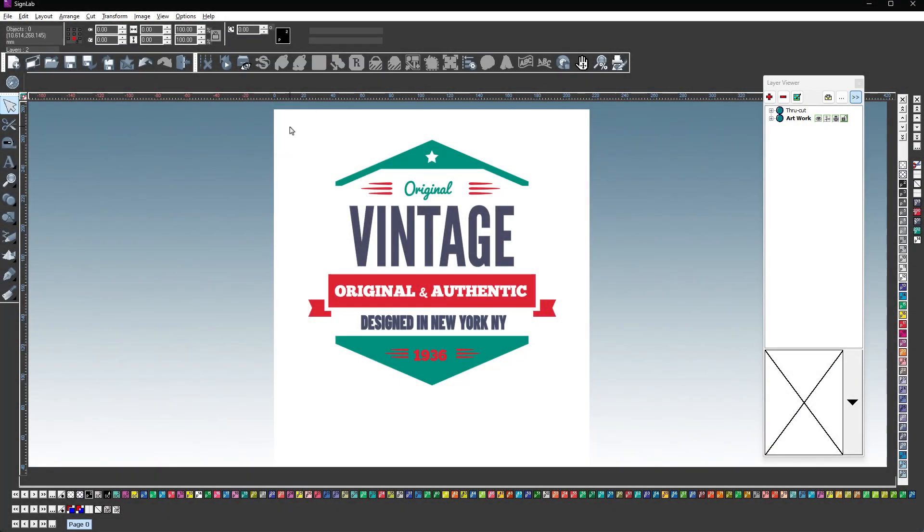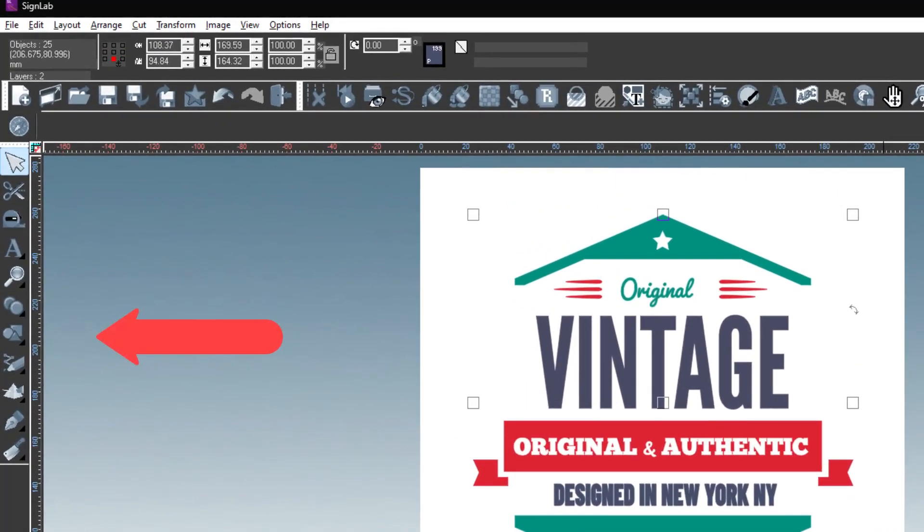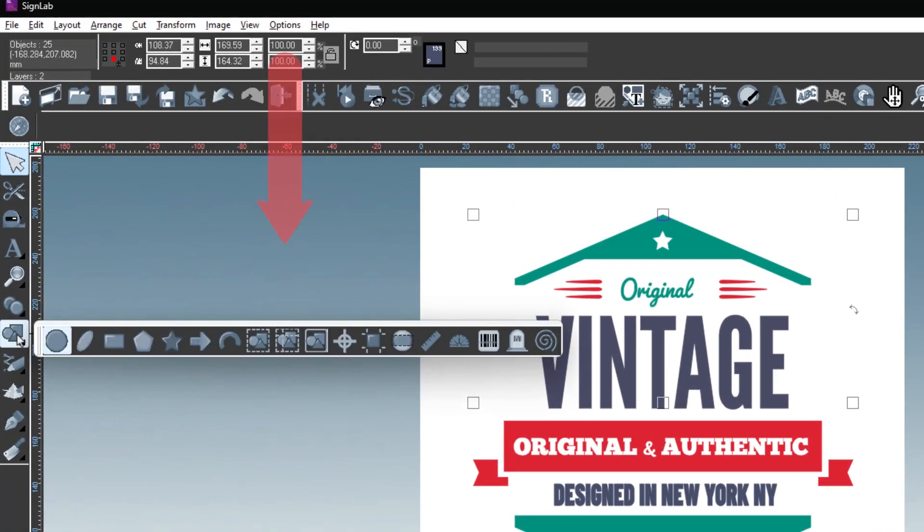With contour cut lines previously applied, add PowerWeed cut lines to your job by first clicking and dragging your mouse to select all the artwork. Next go to the shape tools icon found in the toolbar on the left. Then select the PowerWeed icon.